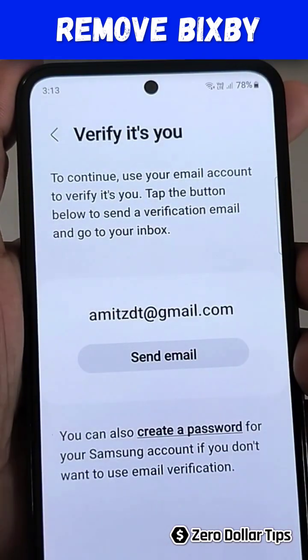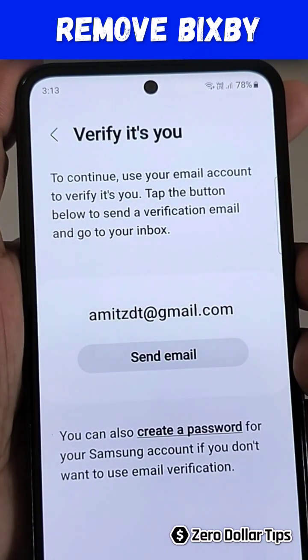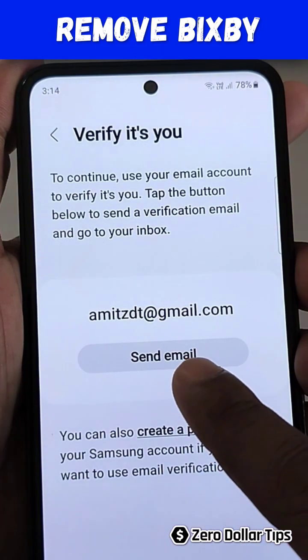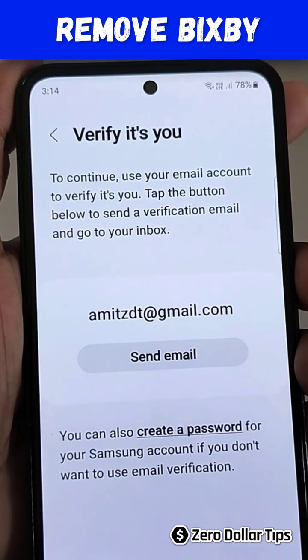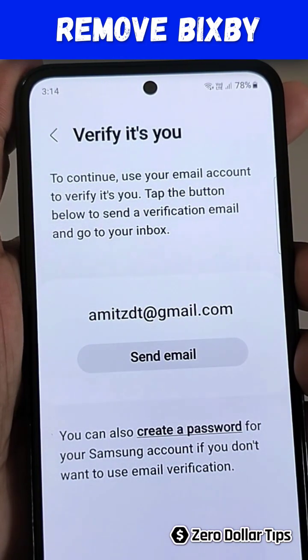Now it will ask you to verify. From here you have to simply verify that it is you who is removing Bixby. Tap on the 'Send Email' option and an email link will be sent to your email — simply tap on it and it will be done.